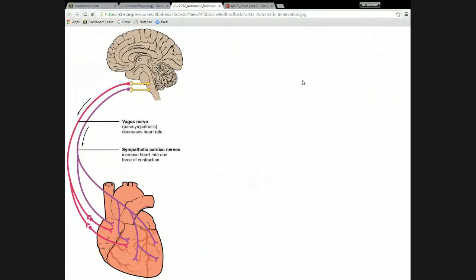That material we haven't covered in class yet — I want to wait until we get to that, or I might say take a look at this picture here. Last time I described preload, contractility, and afterload.